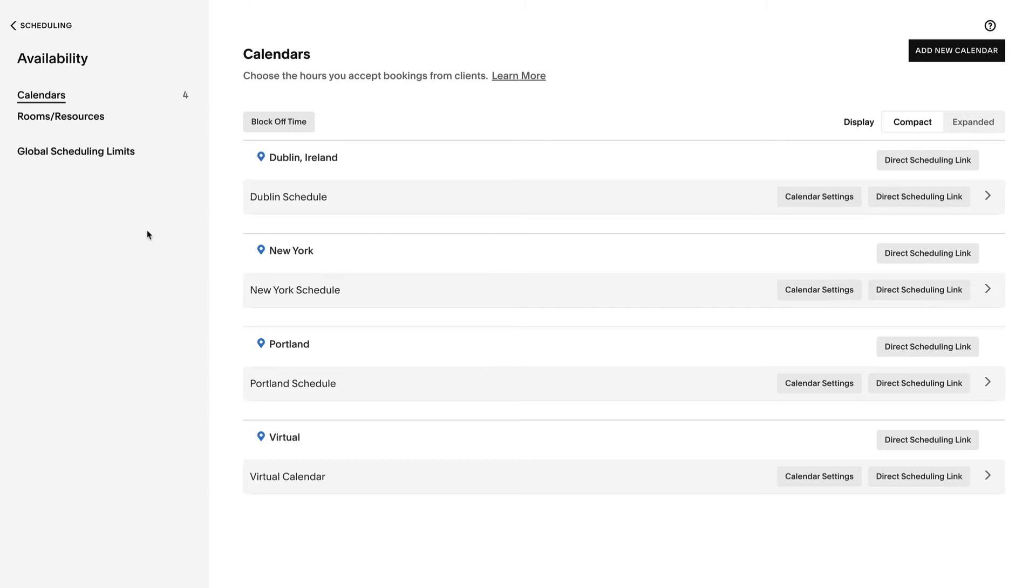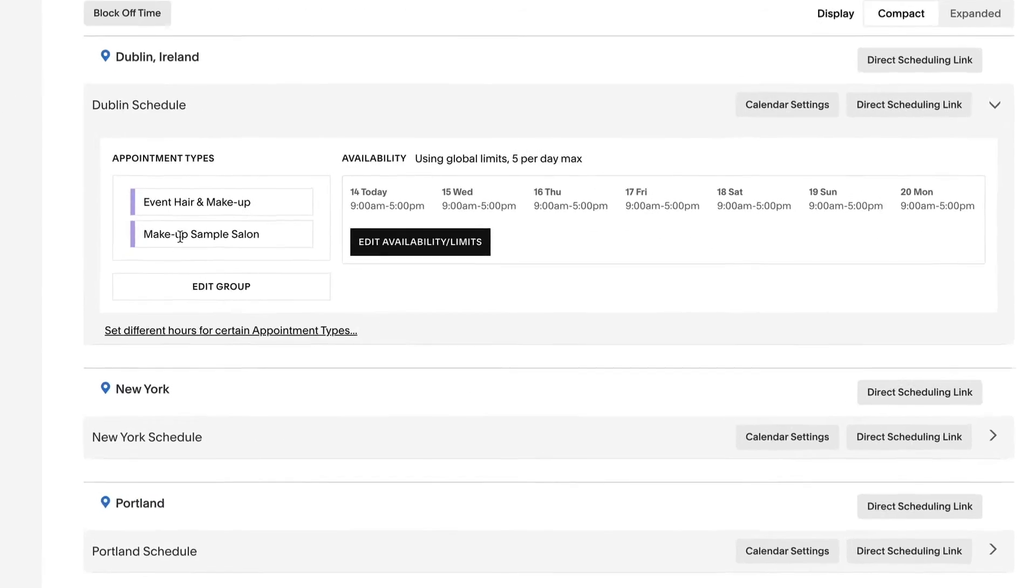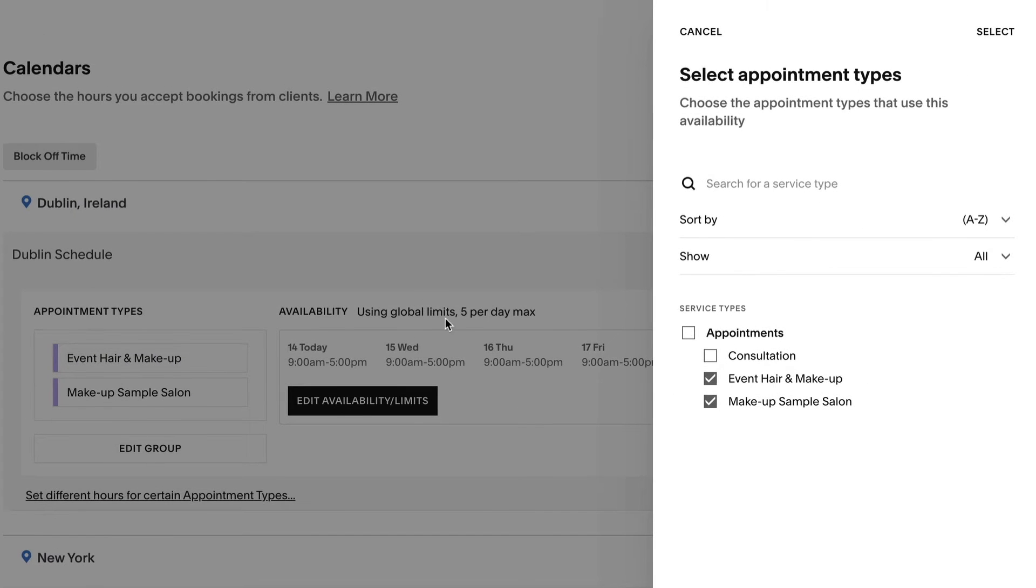To add or remove appointment types from an availability group, locate the appropriate availability and then click edit group. Make sure that only the check boxes next to the appointment types that you want in the group are checked. Then click select.